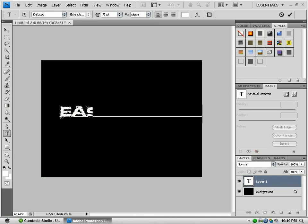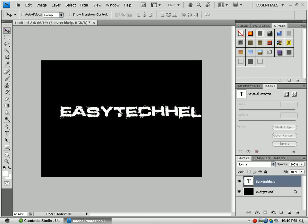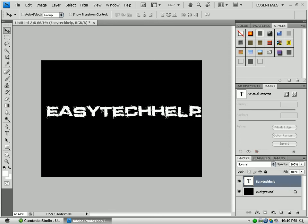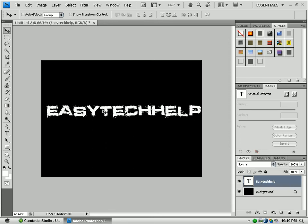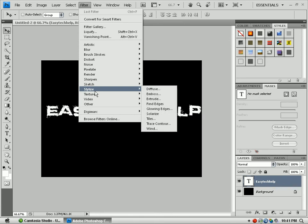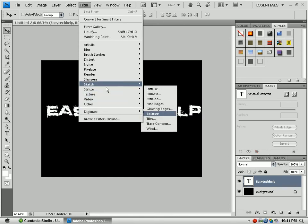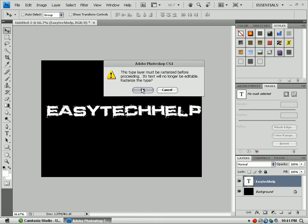I'm going to put Easy Tech Help. Put this directly in the middle. Now that that's directly in the middle, this is kind of the difficult part, not really. Go up here to Filter, Stylize.